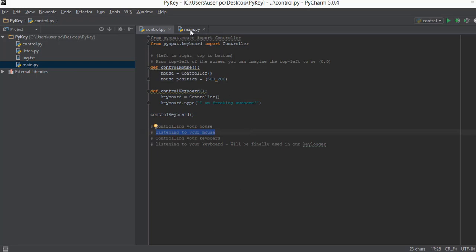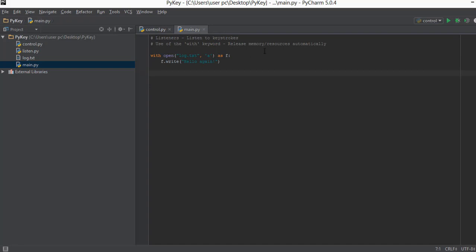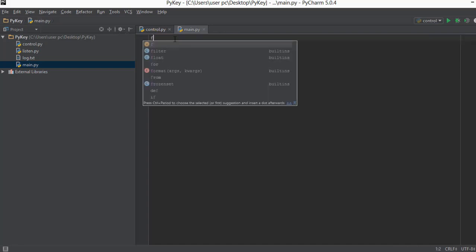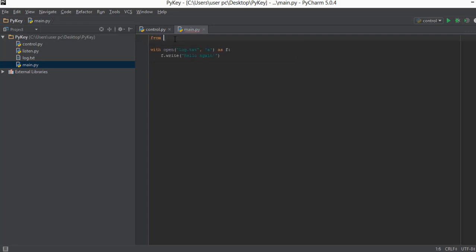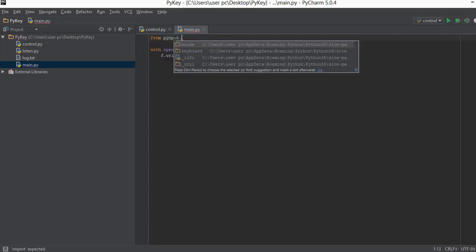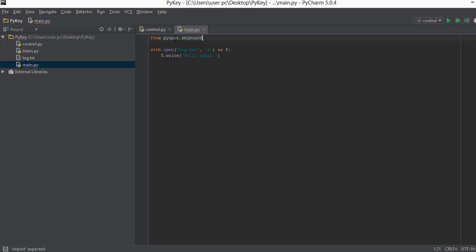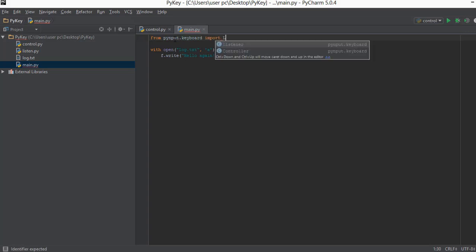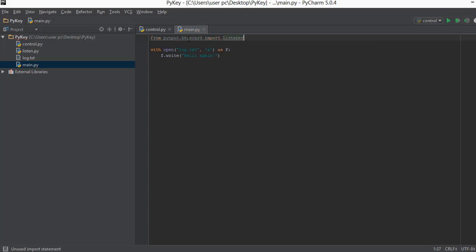In the previous video we needed to control the keyboard so we imported the controller, and in this video we need to listen to keystrokes. So we are going to be importing a Listener. The first thing we need to do is import the Listener from the pynput package.